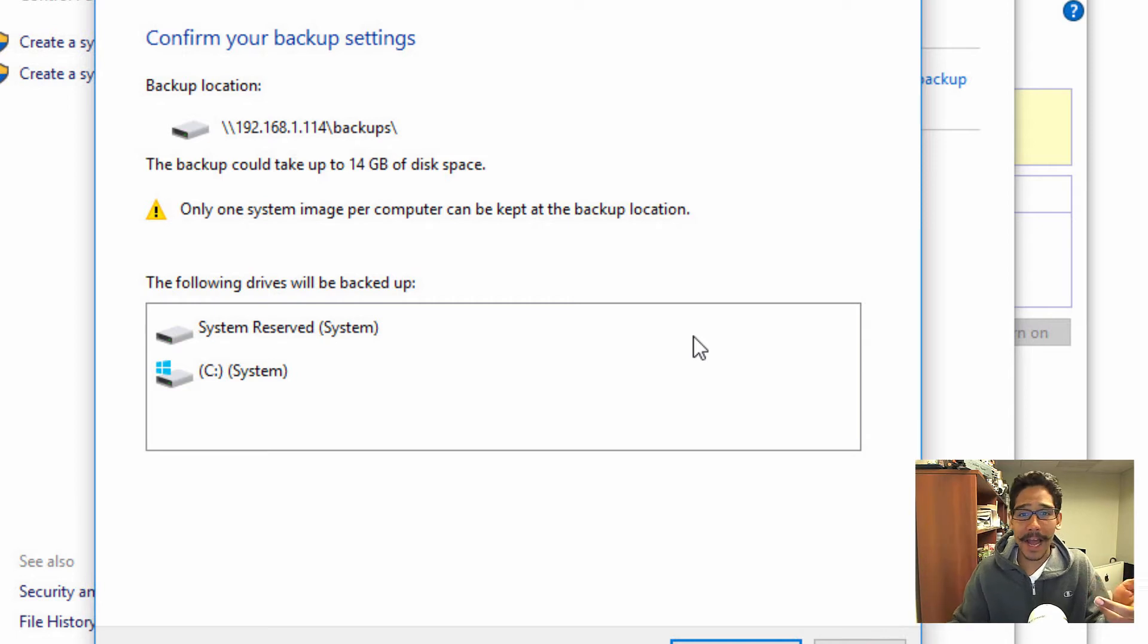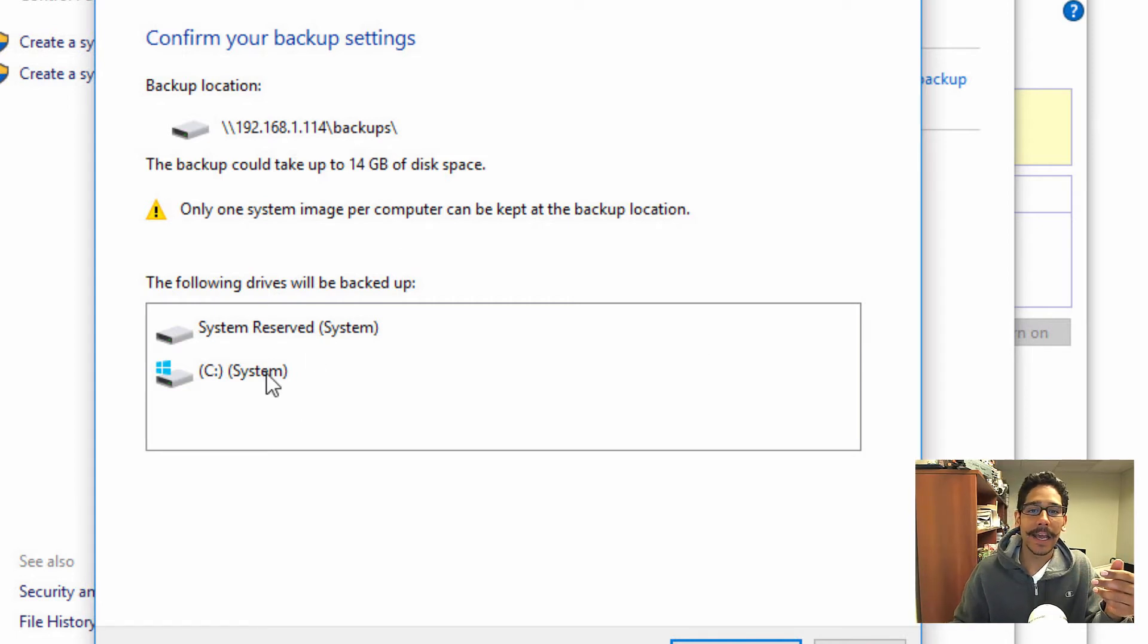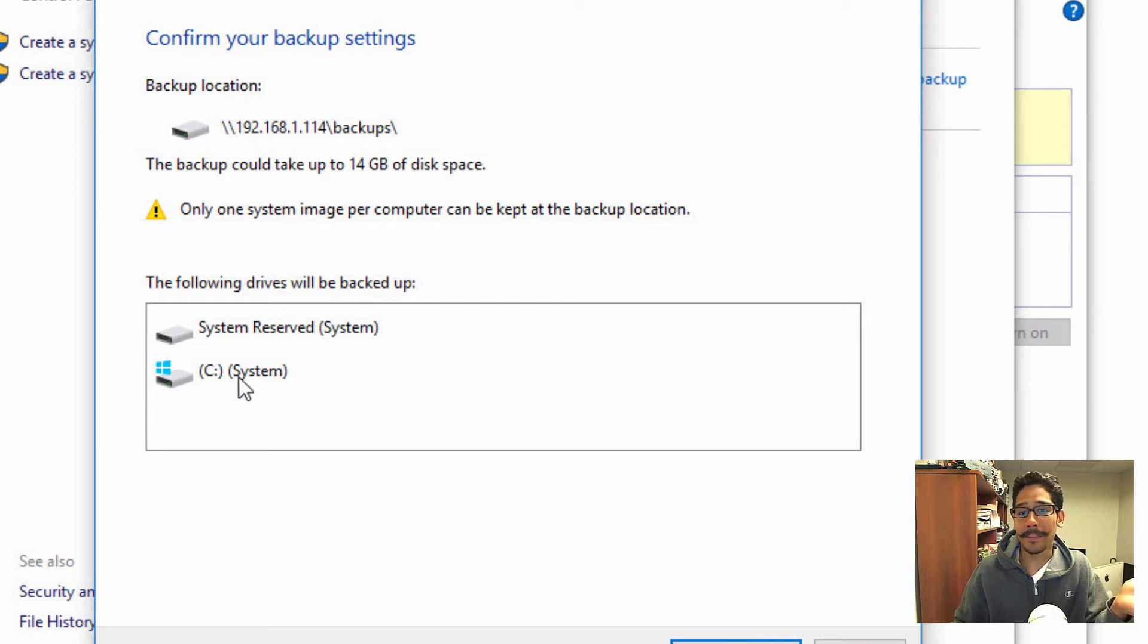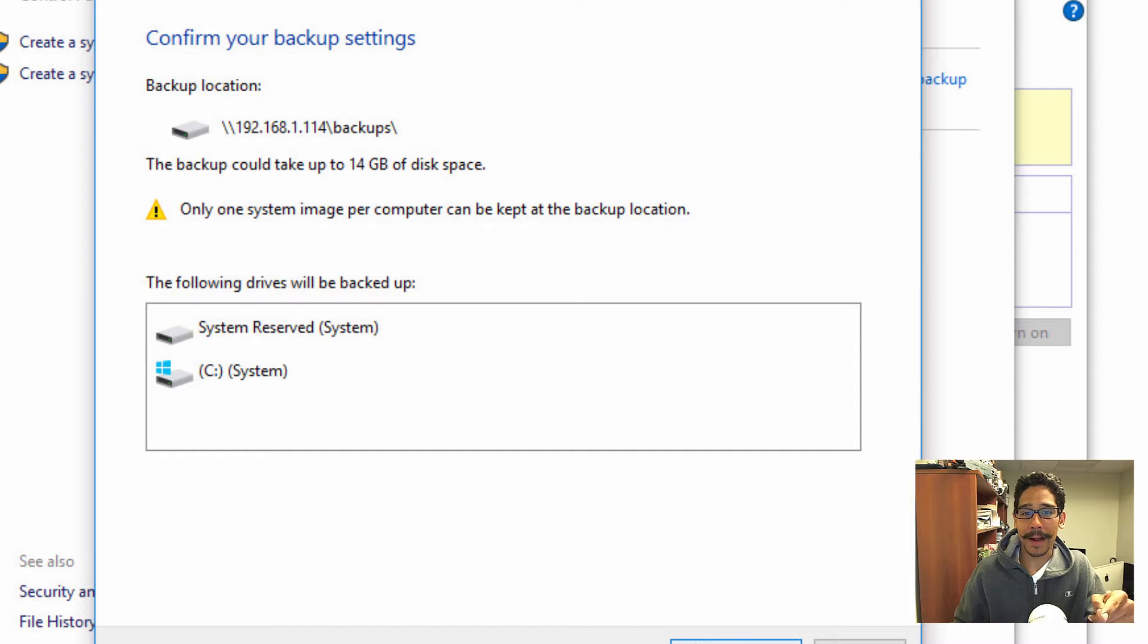If not, you're going to get this nice little dialog box, and it's going to just say, hey, this is what's being backed up. And what we're going to do is start backup.